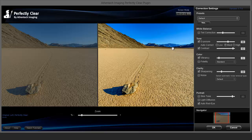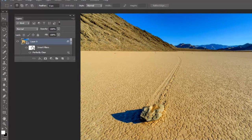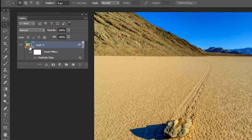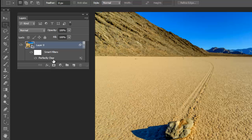That looks fantastic. Click OK. Now the filter has been applied as a smart filter. You'll notice that the smart filter lies below Layer 0. So it says Smart Filters and Perfectly Clear.